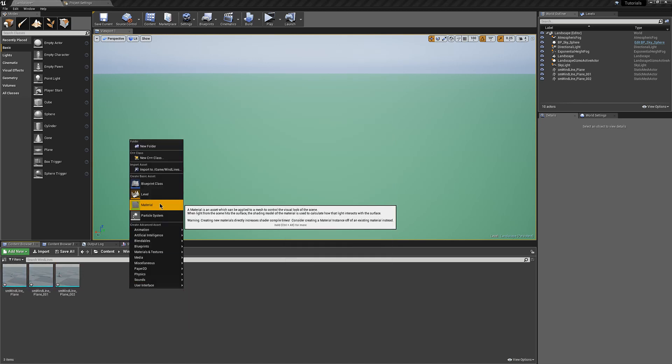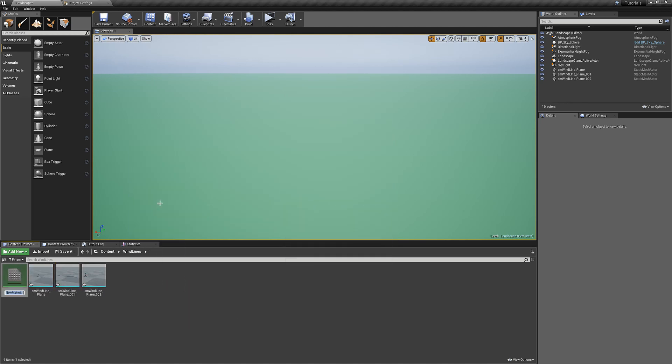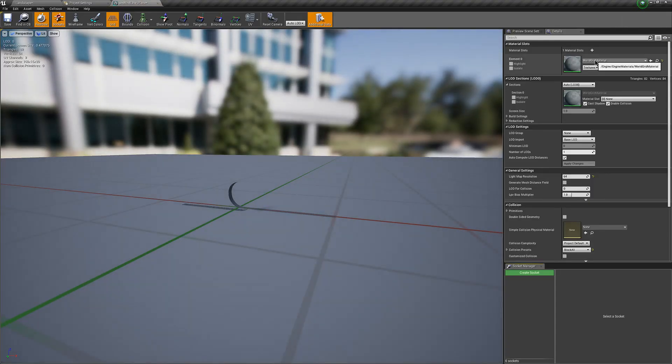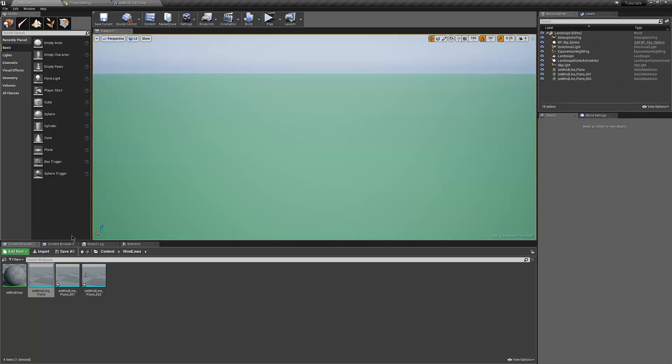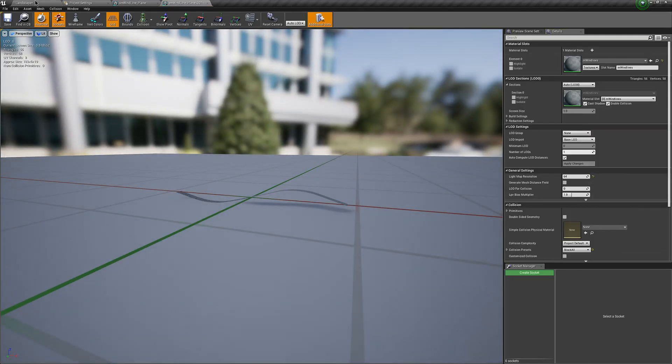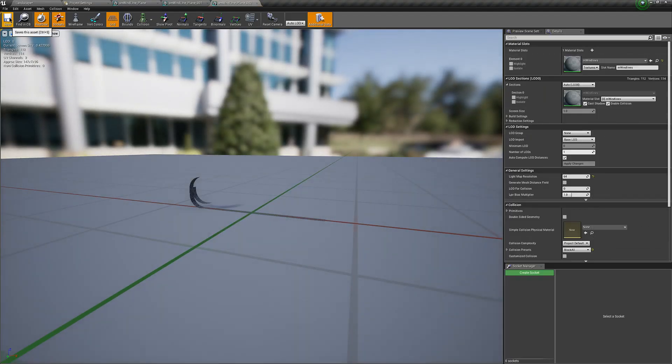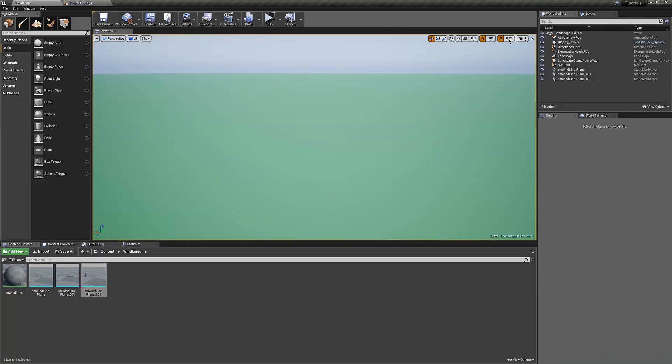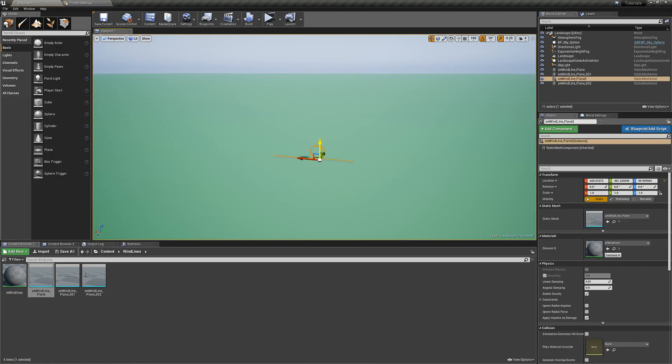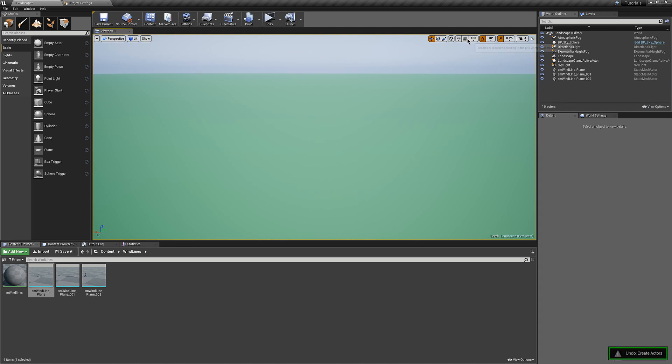Then we're going to go hit new material and add one called M_wind_lines. I'm going to add this to each of these real quick. Afterwards I'm going to go ahead and add one of each of these into the environment.